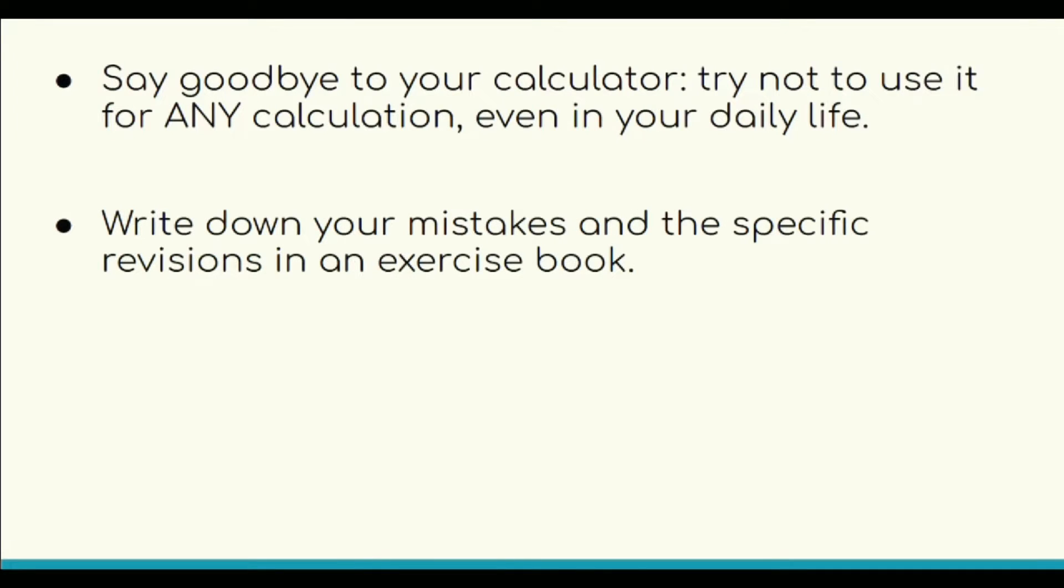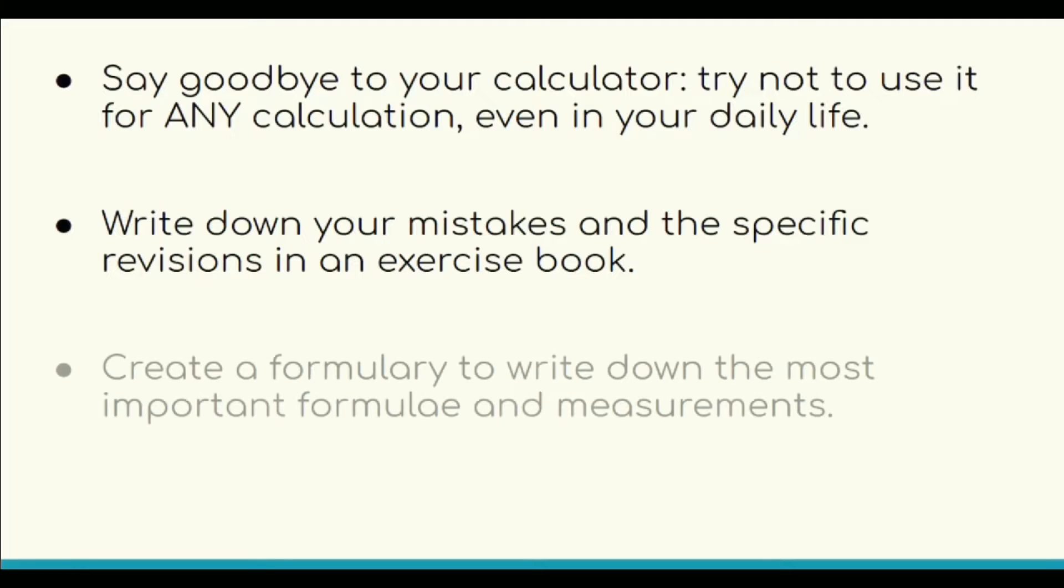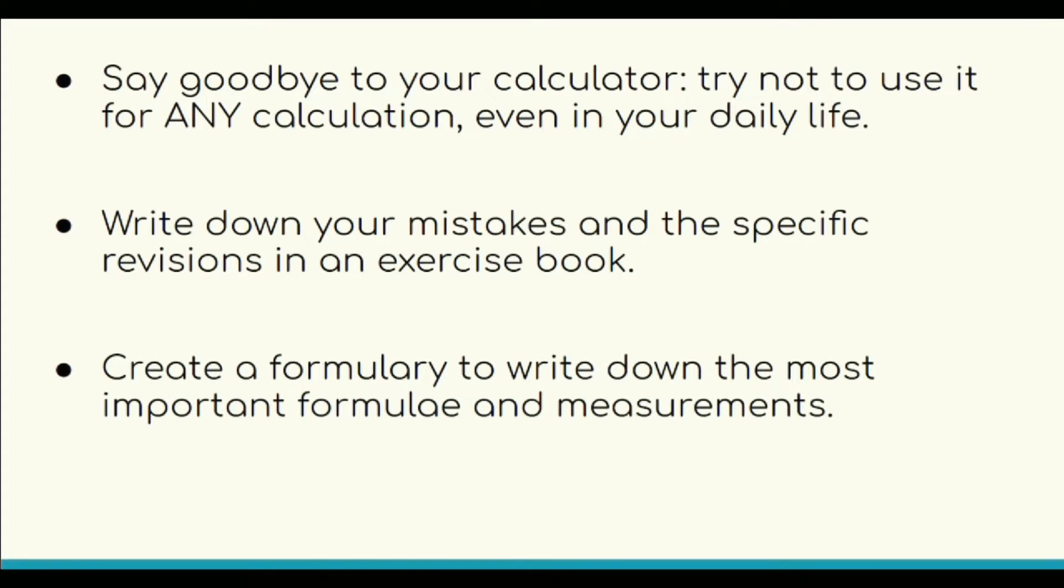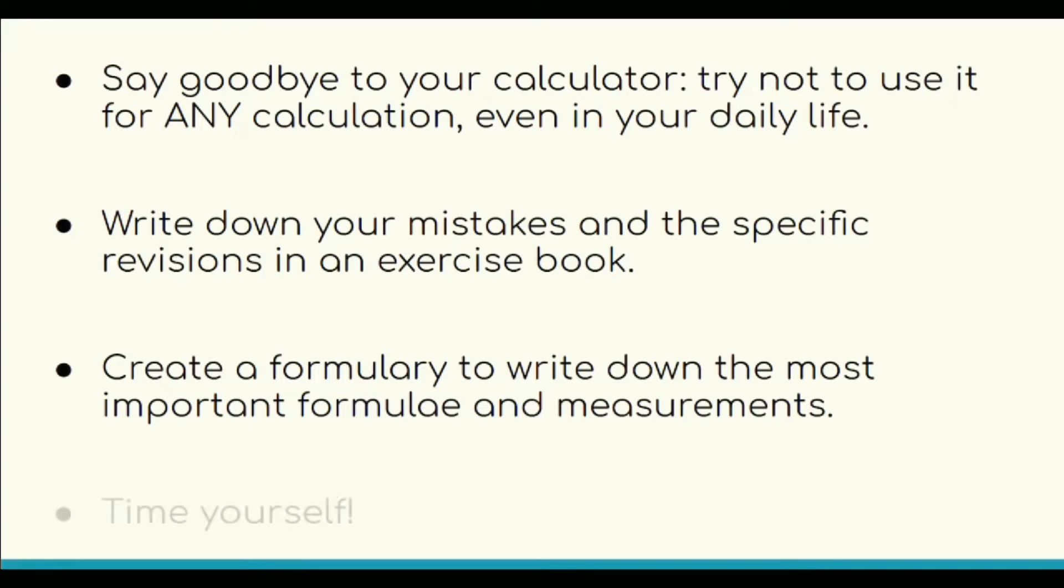Jot down your mistakes and specific revisions. Create a formulary to write down the most important formulas and measurements. For your convenience, I have attached one you can download from the description box.